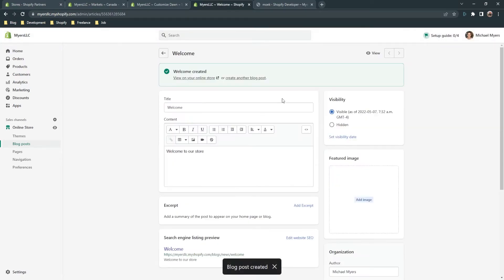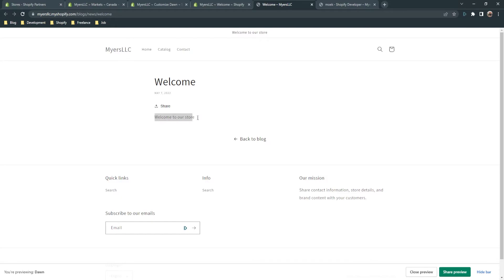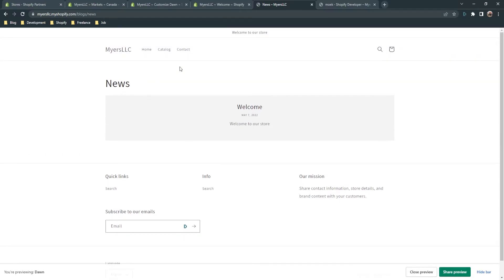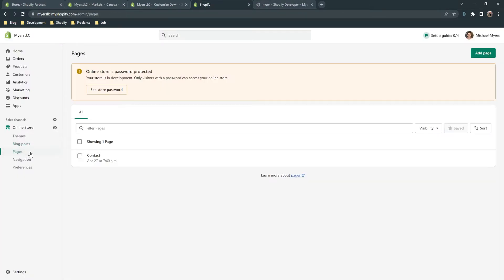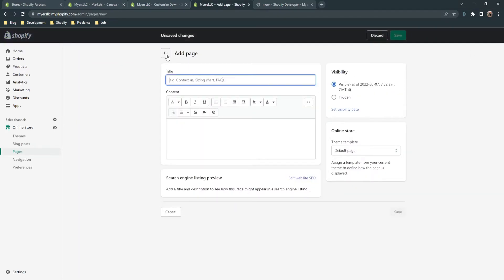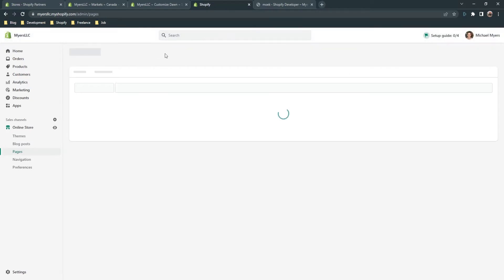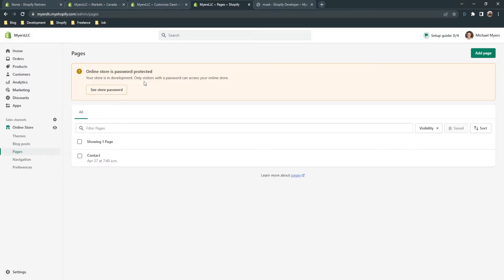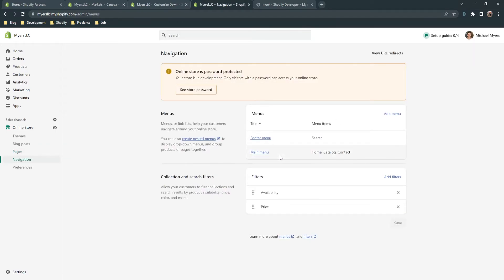Save and publish it. You can view it on your online store — here it is: 'Welcome to our store.' You can share it and go back to the blog. Here is the blog page — the news page. Go to 'Pages' — here are your pages. You can add a page by clicking 'Add page' and create any pages you want. Here is your theme template. In the next videos I'll talk about templates. We currently have only one template: the contact template.